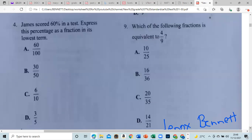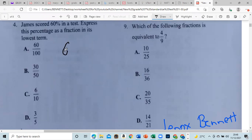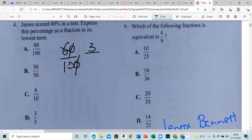James scored 60% on a test. Express his percentage as a fraction in its lowest terms. Percent means out of a hundred, so it's 60 out of 100. We divide by 10 and then by 2: 2 can go into 6 three times, and 10 divided by 2 is 5. Our answer is 3 out of 5.